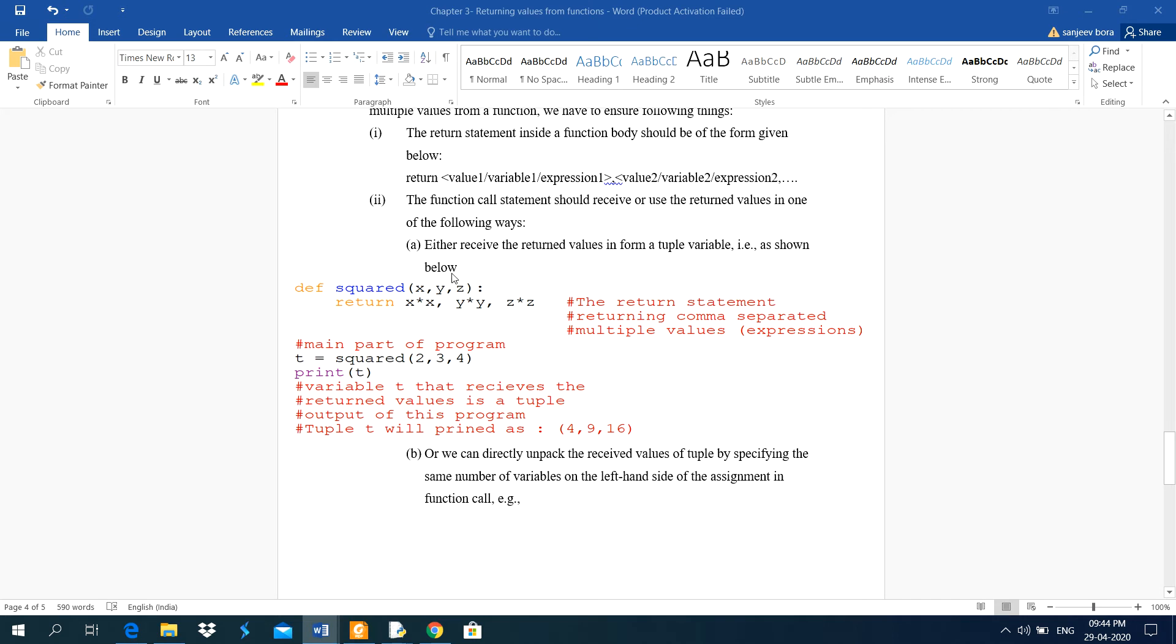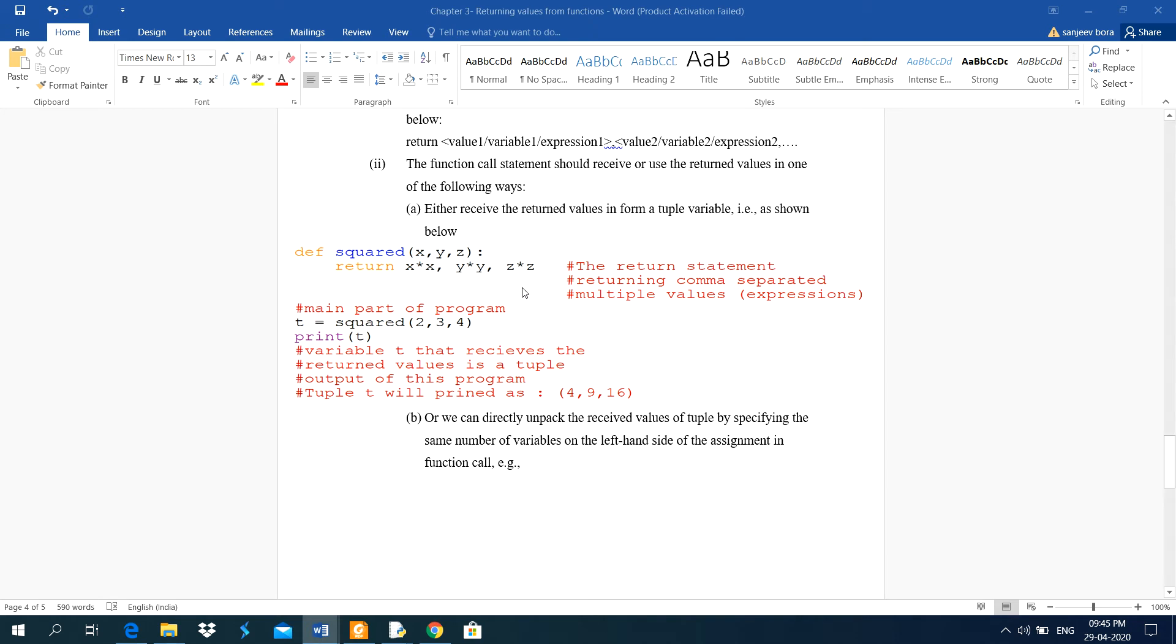This one is an expression, multiplication of x and x. Same way, multiplication of y into y, then z into z. And read this comment, the return statement, returning comma separated multiple values. These are expressions.